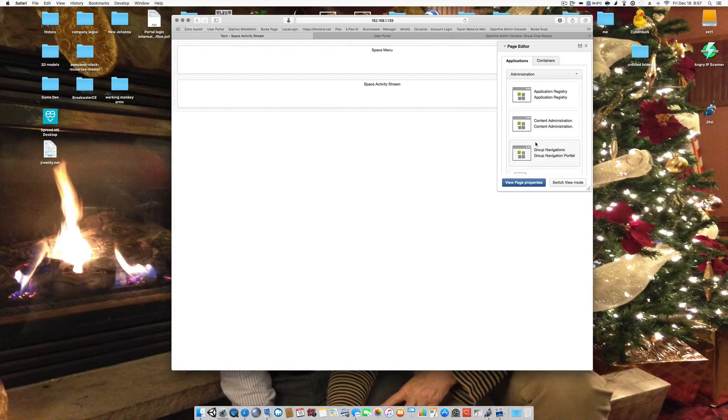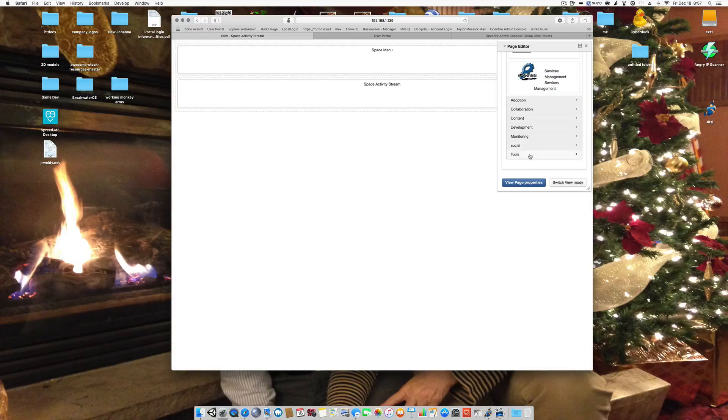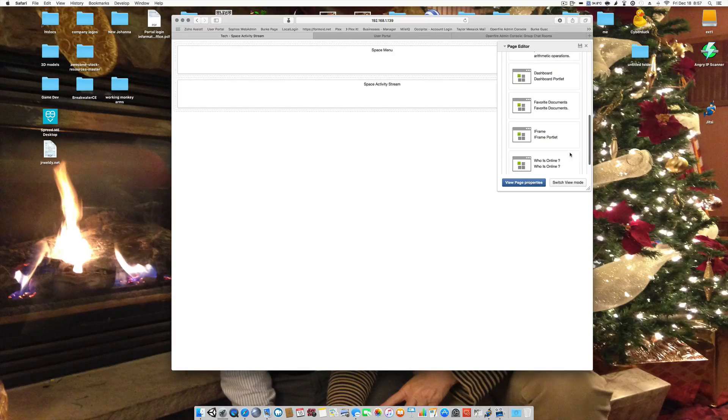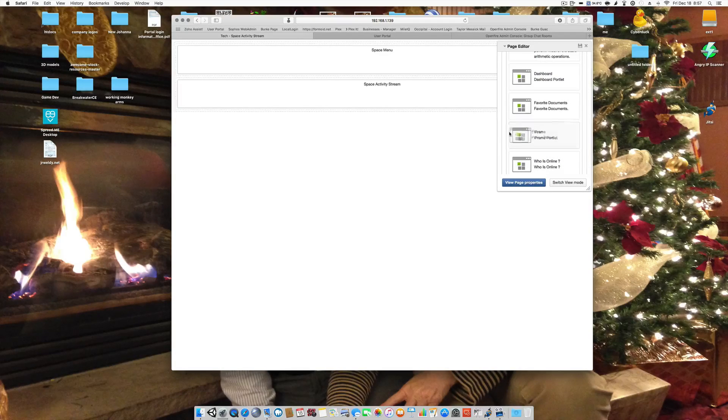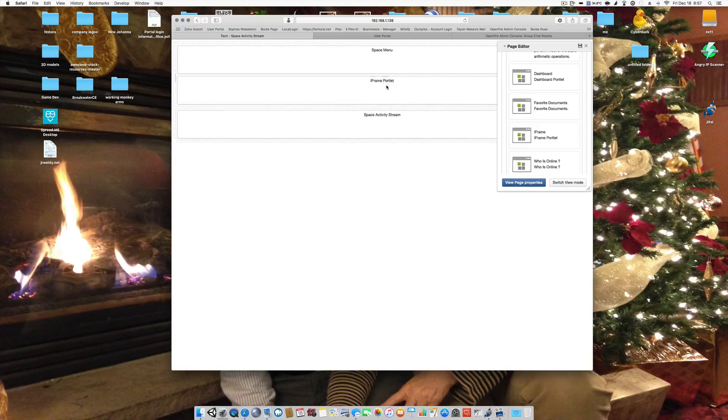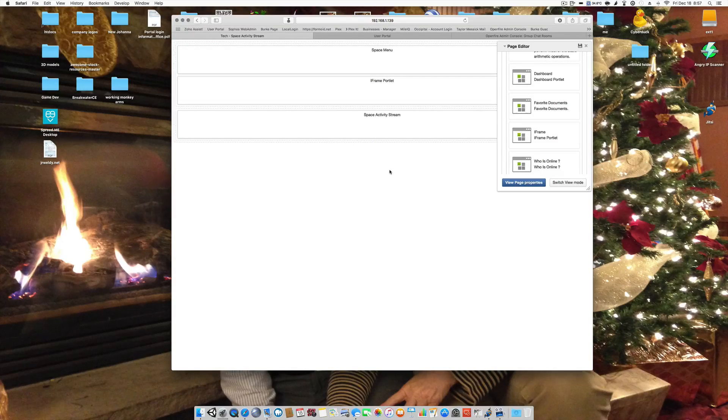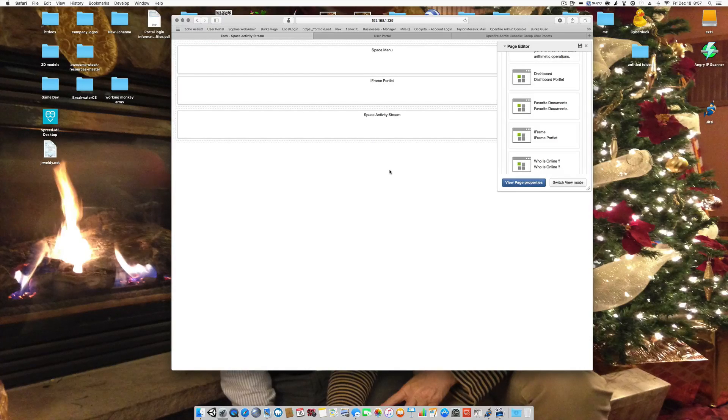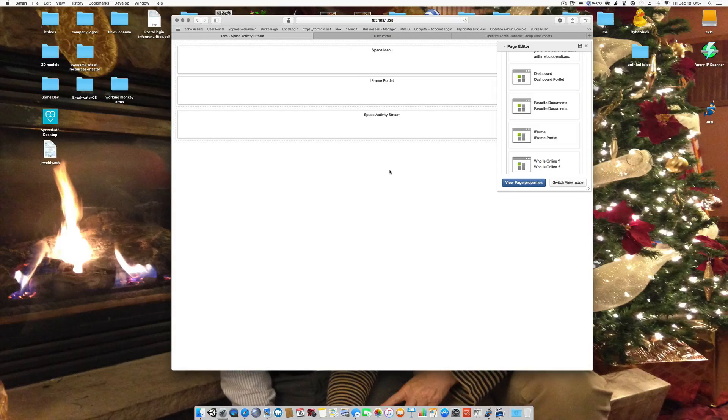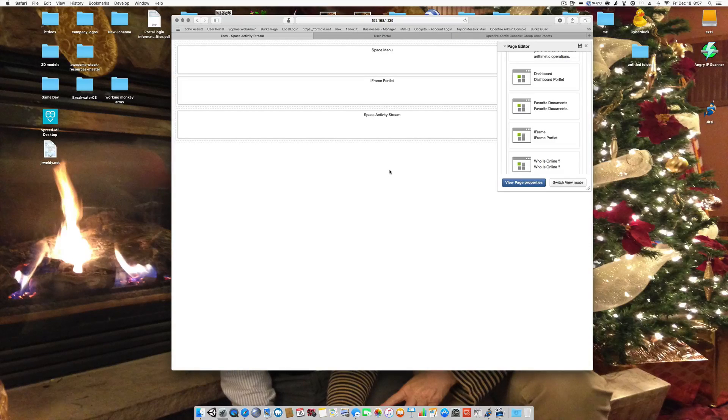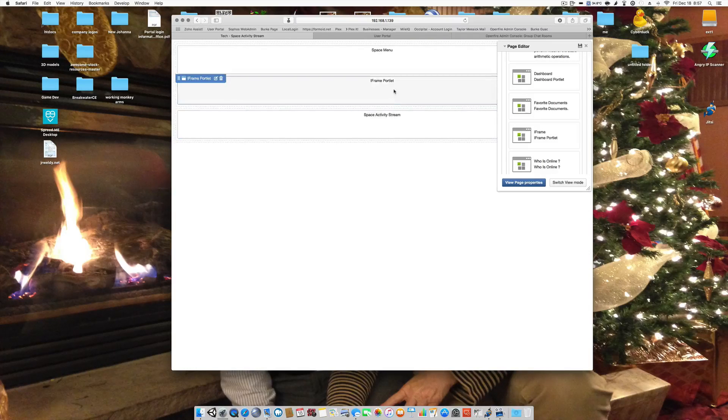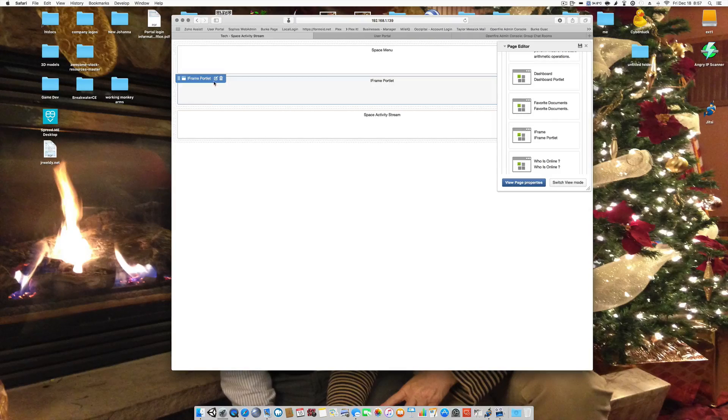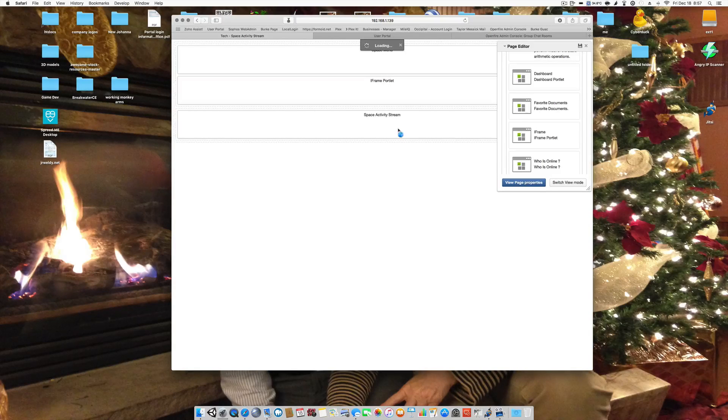And I'm going to scroll all the way down here to tools and grab this iframe and I'm going to throw it in right between the space menu and the space activity because my line of thinking with having an embedded chat room within XO platform is that people can use the activity stream to make comments within the meeting, the video conference meeting. And we're going to edit this iframe.